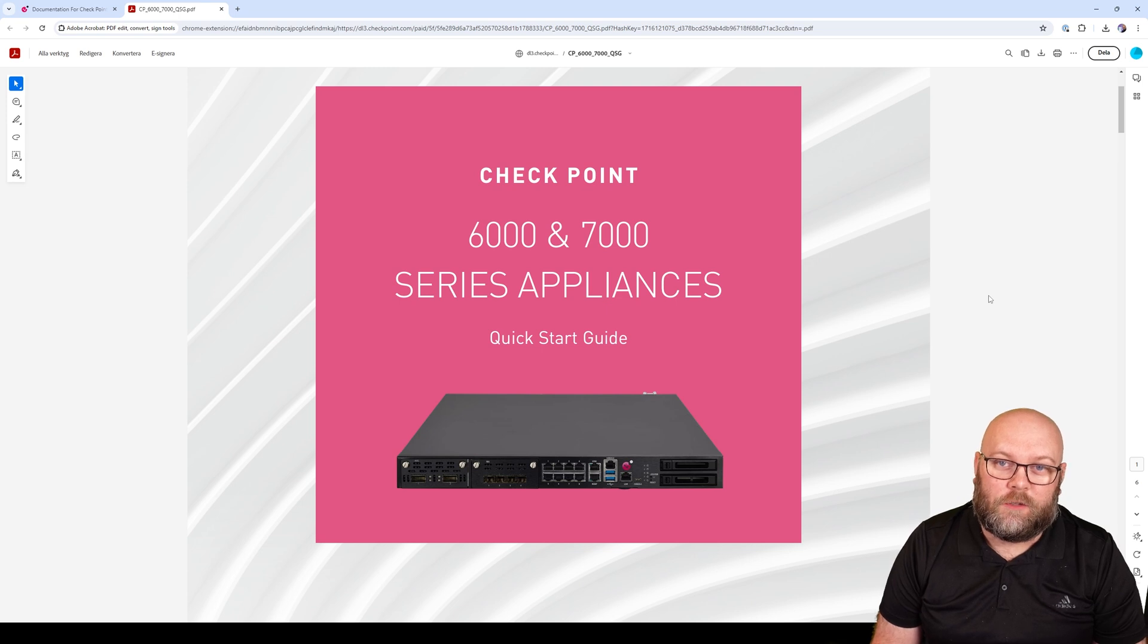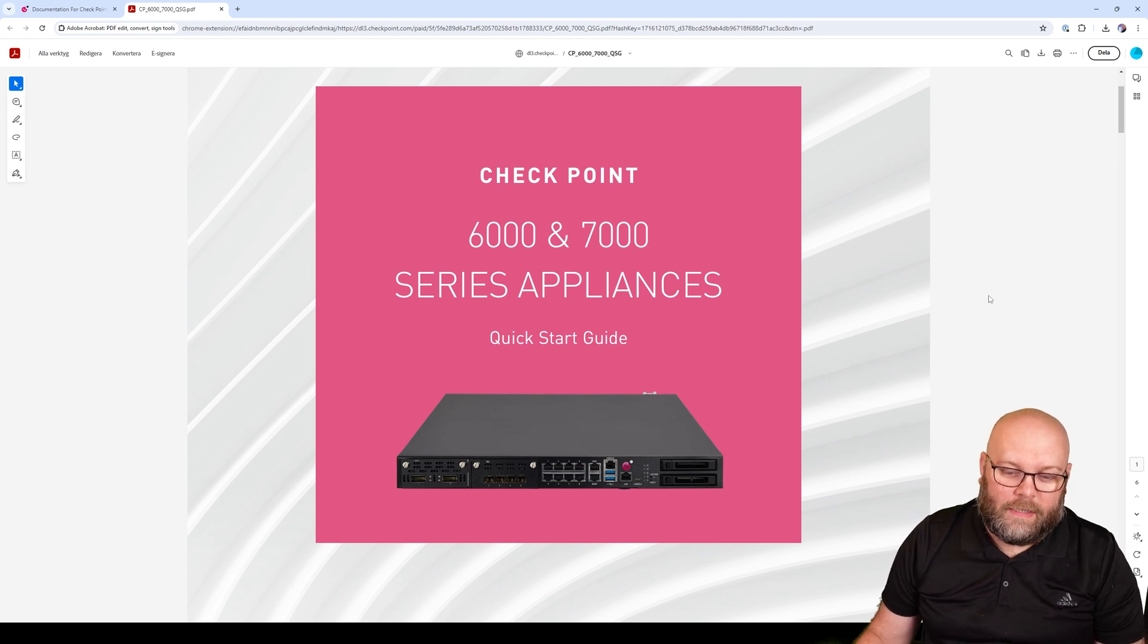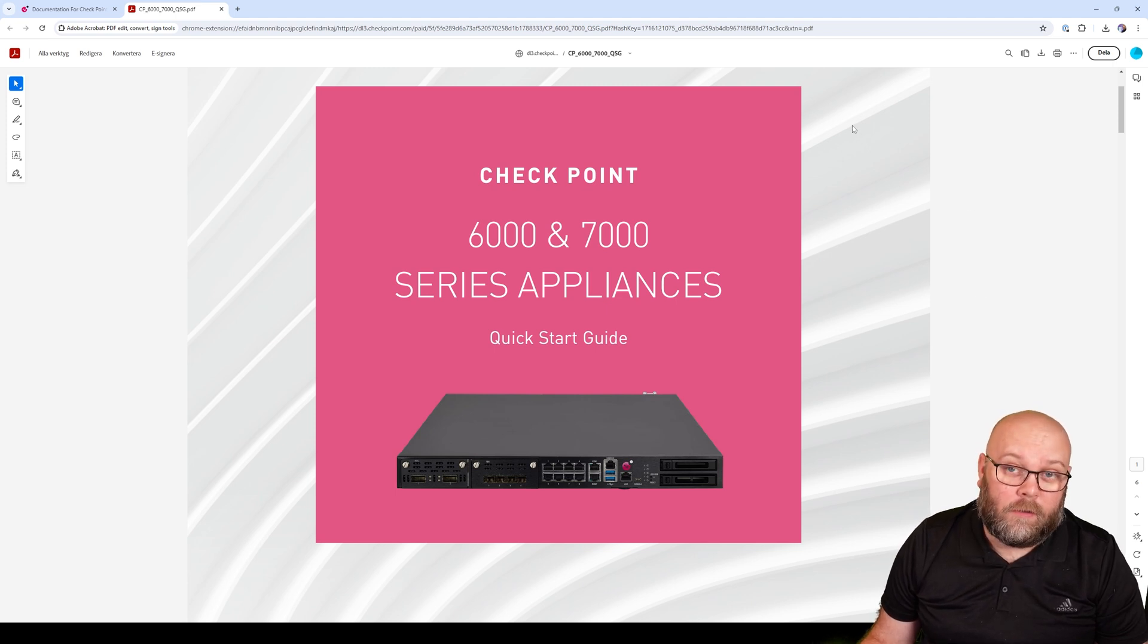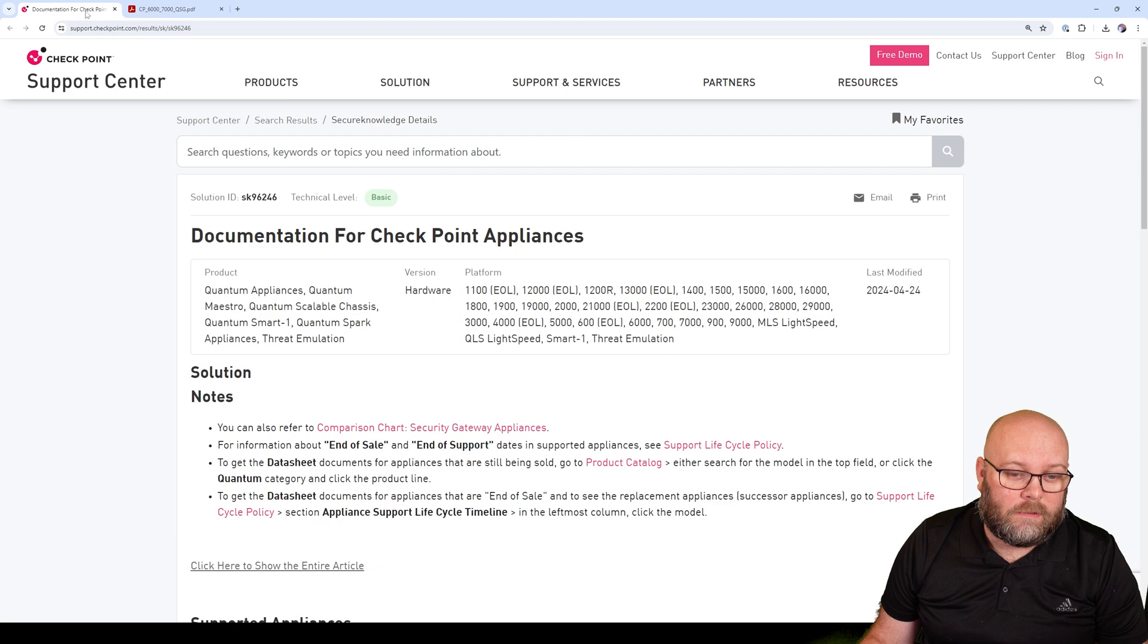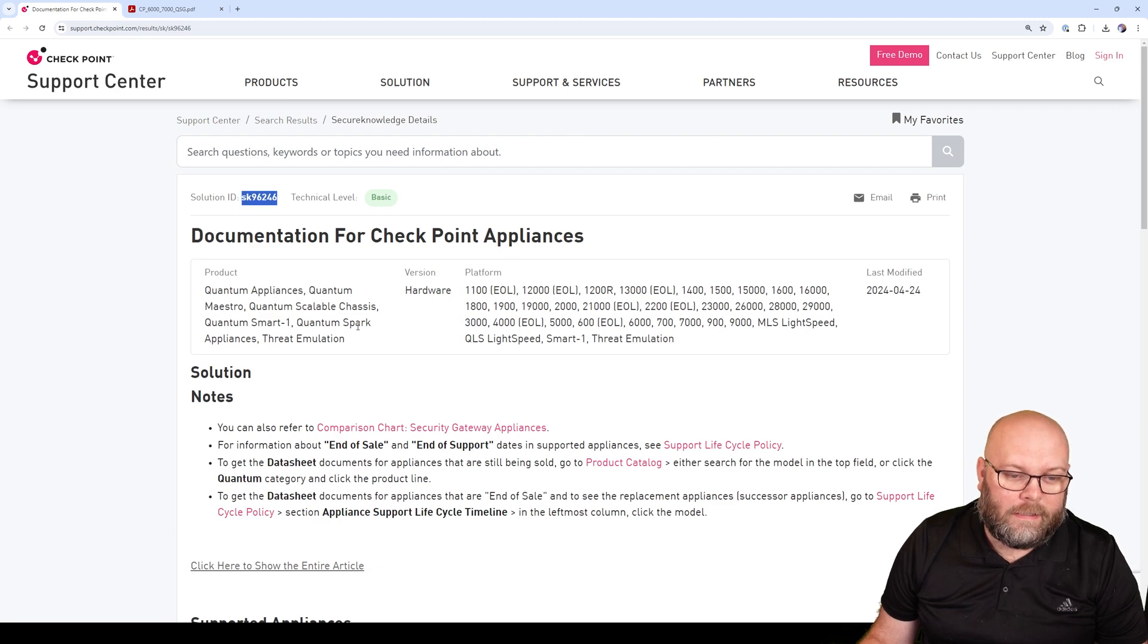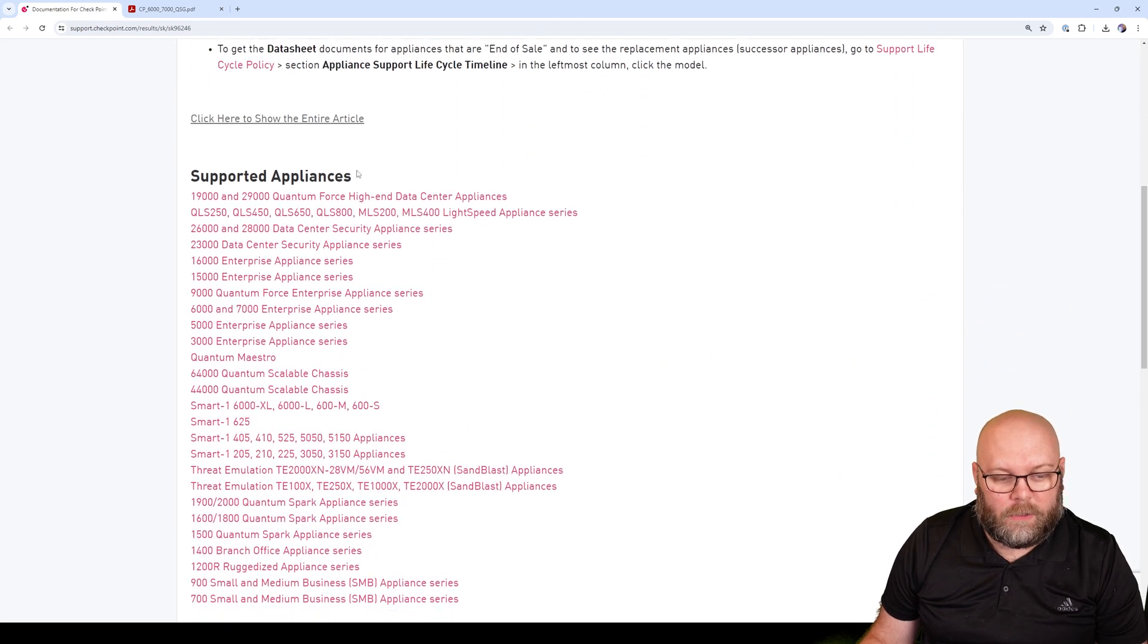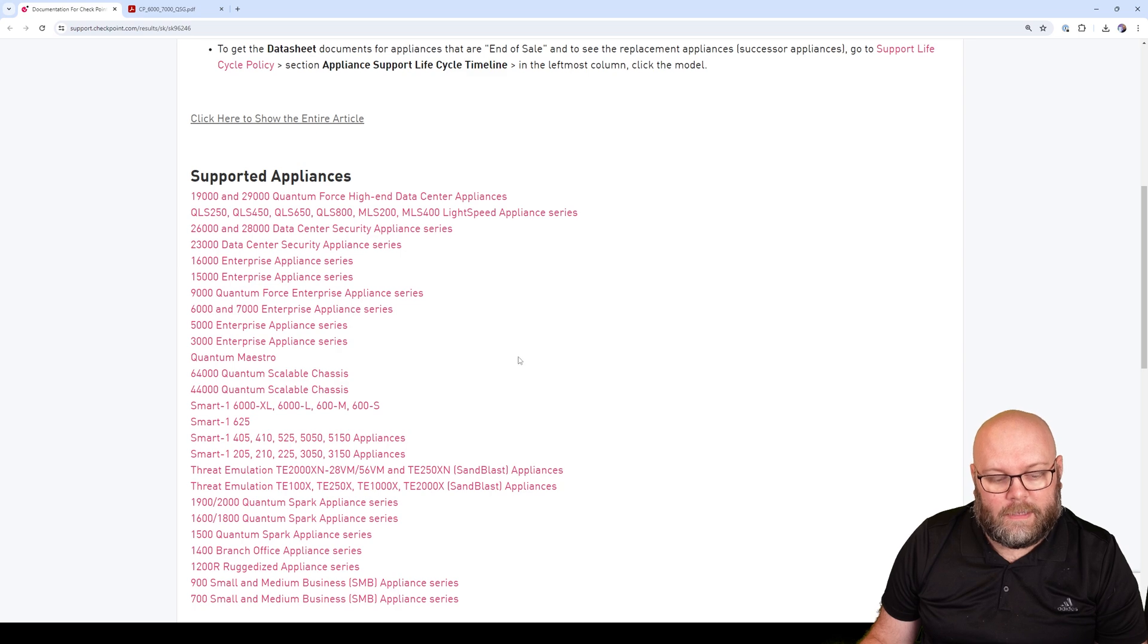So you have just received your new Checkpoint appliance and you want to start to use it. If you check the quick start guide for your specific appliance, if you don't have the paper copy that comes with your appliance box, there is an SK called 96246 which has the quick start guides for all of the appliances that are available as of today.